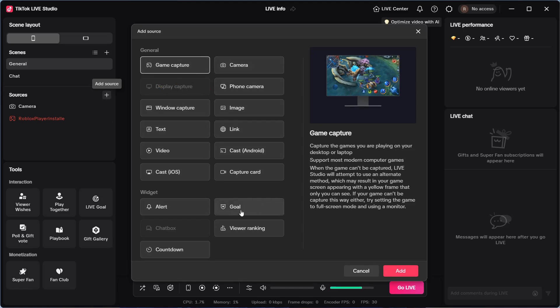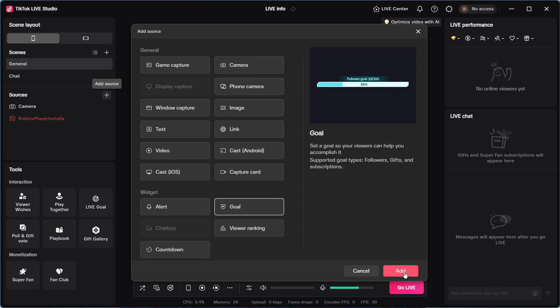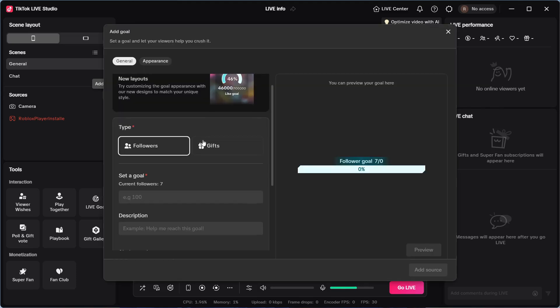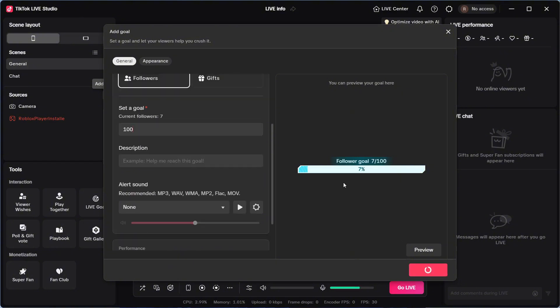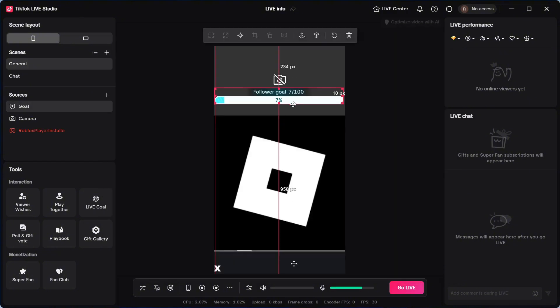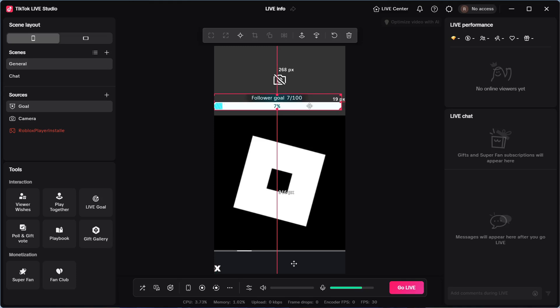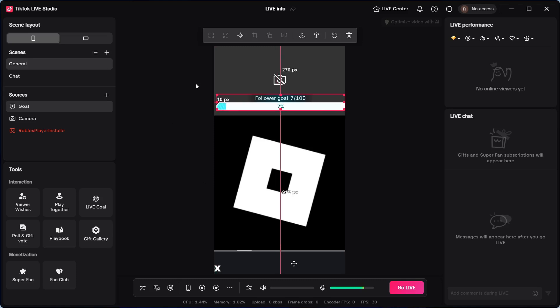So let's say I wanted to go and add a goal. For example, I can click on add and I can go and set myself a follower goal. So I'm going to set my goal to 100 followers, and then you can go and press add source and you can see that the follower goal is now going to also display on the stream.